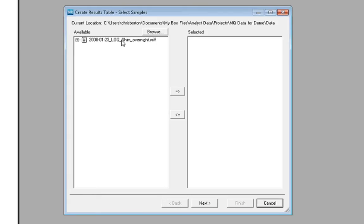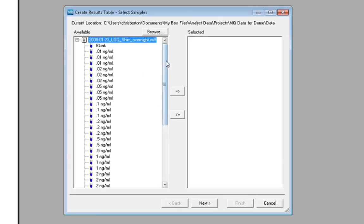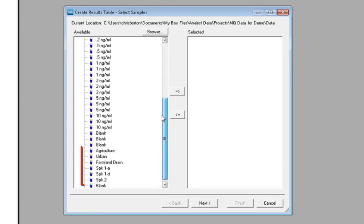In this dataset, we have triplicate injections of calibration standards, multiple blank injections, then injections of a few water samples, including agriculture, urban, and farmland-drained water samples that we are screening for pharmaceuticals and personal care products and some assorted pesticides and antibiotics.